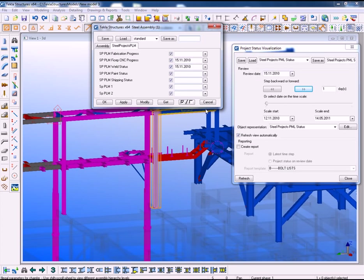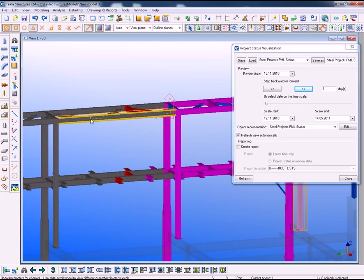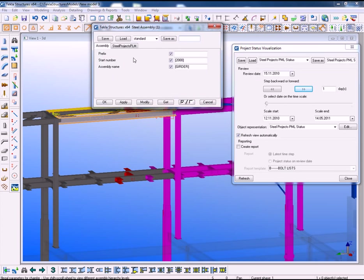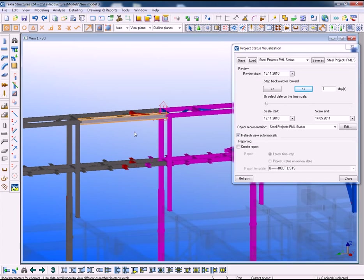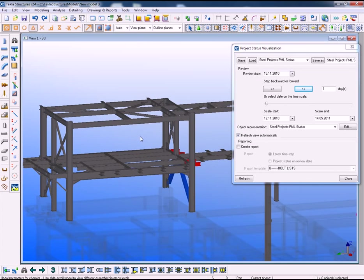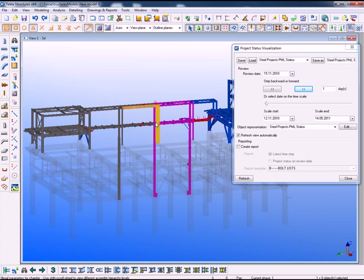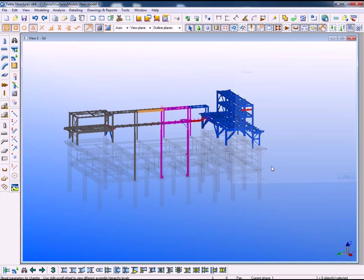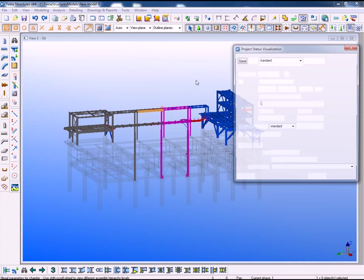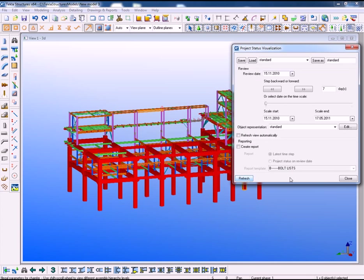This piece here has gone through CNC and welding. This piece here has gone through CNC, weld and painting. This piece here has gone through the design.